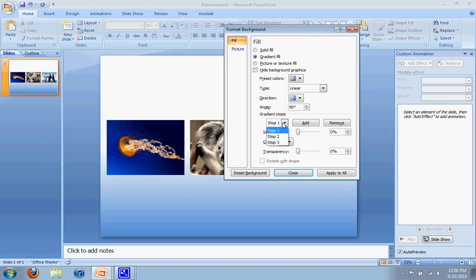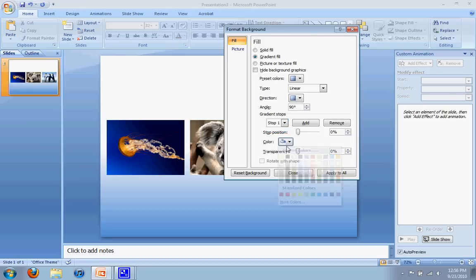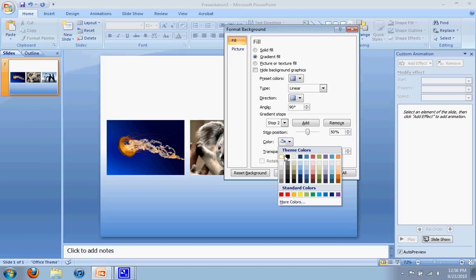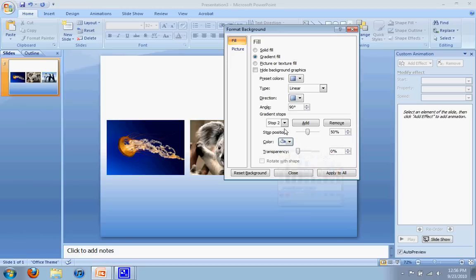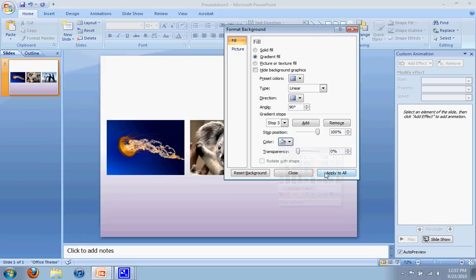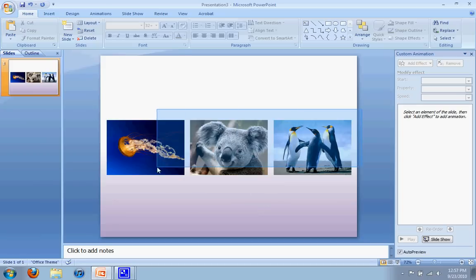So we're going to go to the first stop and have that be white. We're going to have the second stop also be white. And then the third stop is going to be a color of your choosing. I like to pick one of these pastel colors. I'm going to click one and apply it and say close, and there we have a nice gradient.